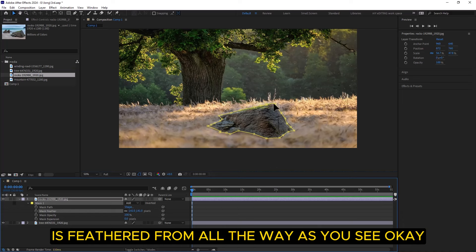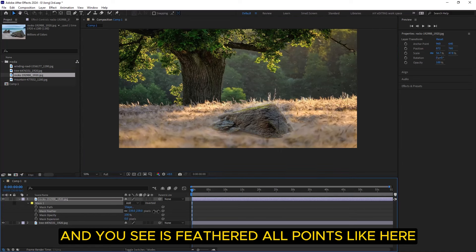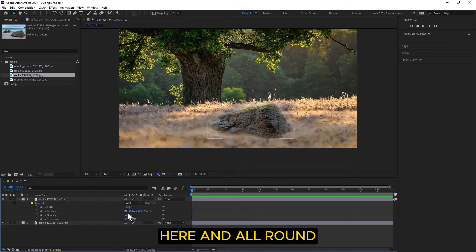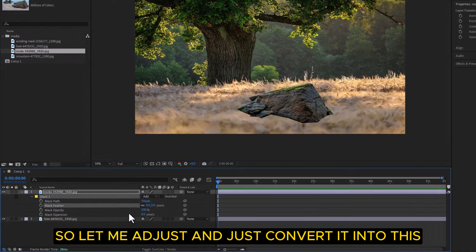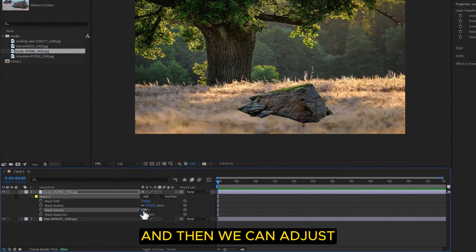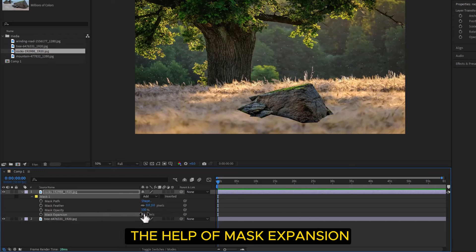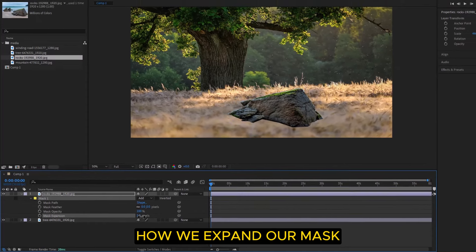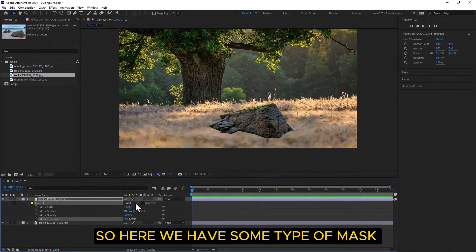After mask path, here is Mask Feather — it feathers from all the way around as you can see. Let me show you. The feather is applied at all points. After that we can adjust Mask Opacity as you see, and with Mask Expansion we can adjust how much we expand our mask. I'll set expansion to zero for now.